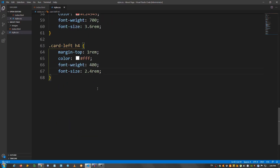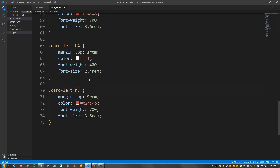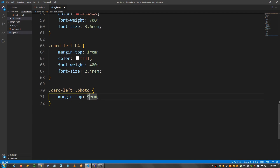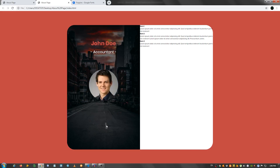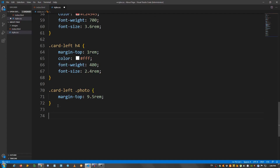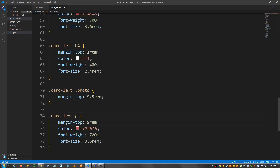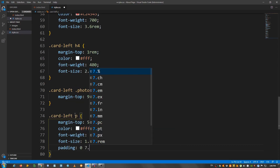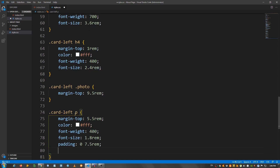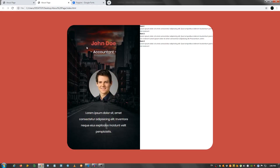Now let's work on the content from the card-left. I'm going to say card-left h3, margin-top 9rem, color #C24545, font-weight 700, and font-size 3.6rem. Copy this, change to h4, margin-top 1rem, color white, font-weight 400, and font-size 2.4rem. For .photo, margin-top 9.5rem. For the paragraph, margin-top 5.5rem, color white, font-weight 400, font-size 1.8rem, padding 0 top/bottom and 7.5rem left/right, and line-height 4rem.